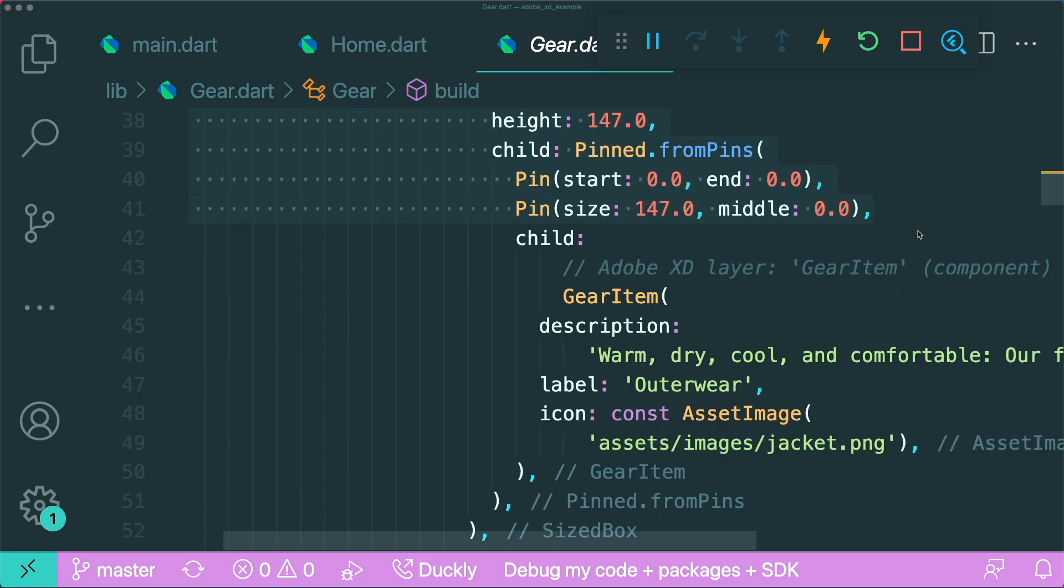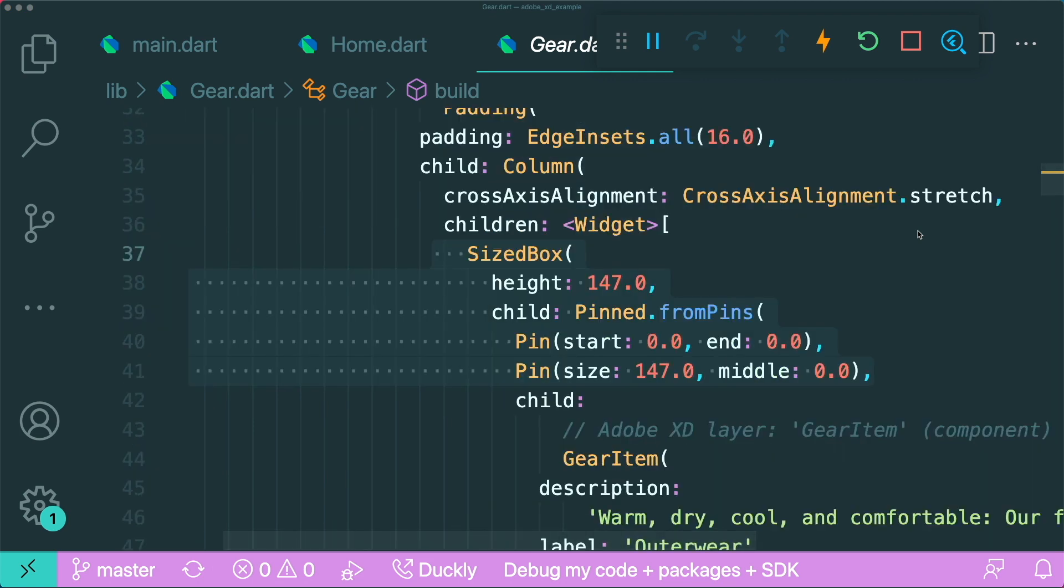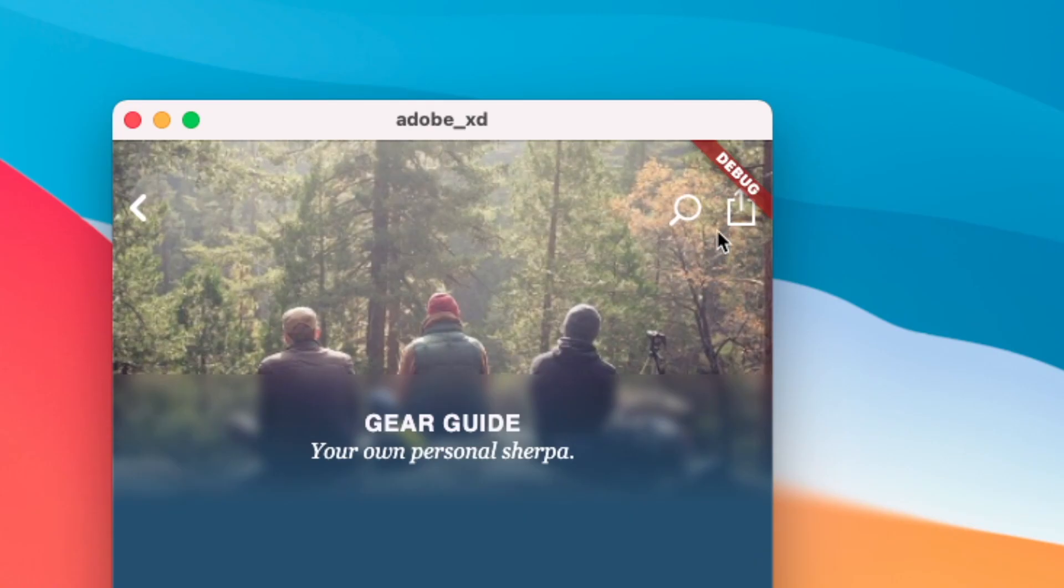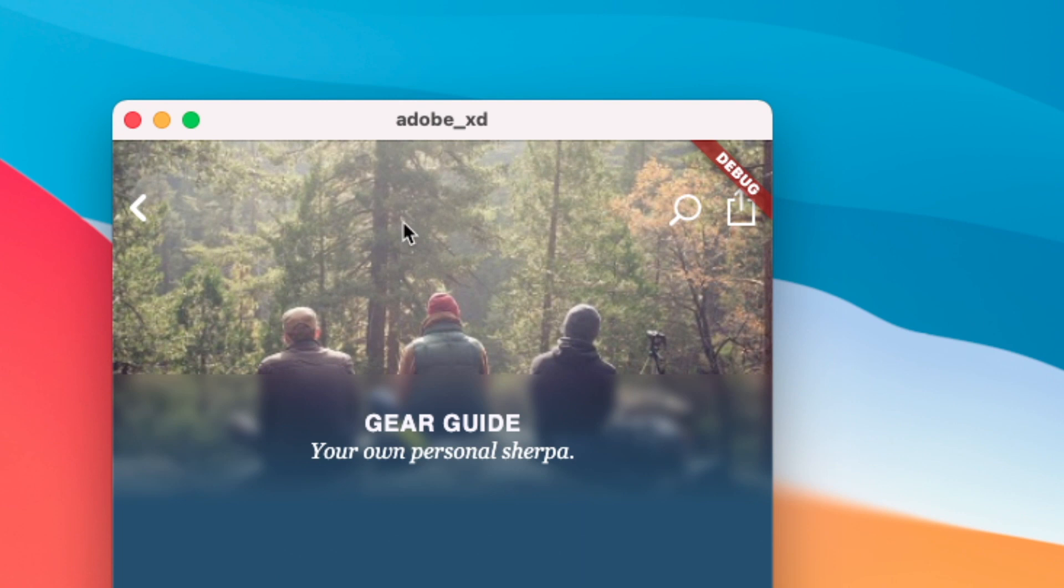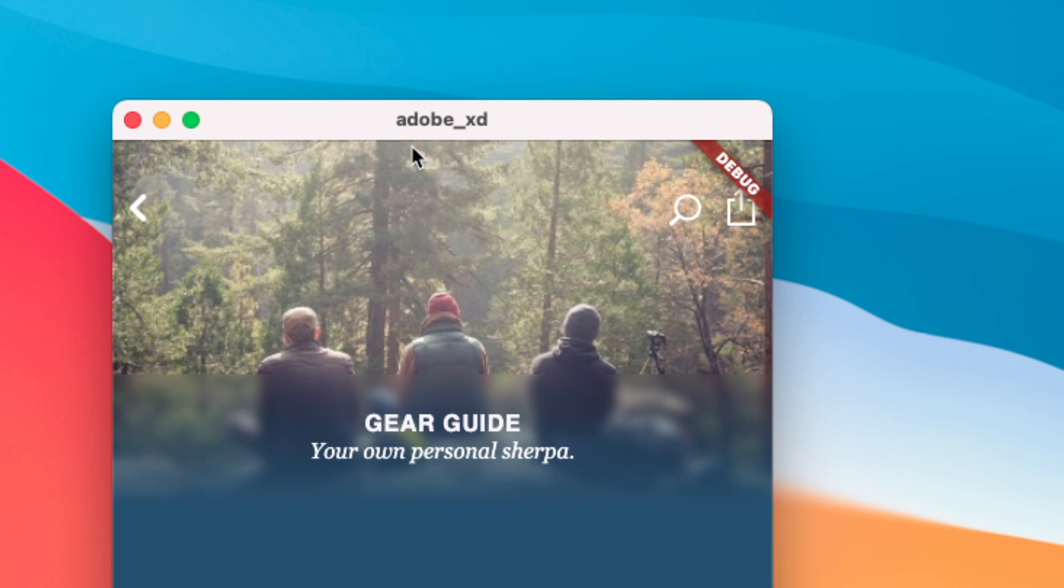And furthermore, if you want to make it interactive, for example, if you want to add in a text field when you click on this icon button over here, then there isn't an Adobe XD widget that allows you to convert it into a flutter text field widget.